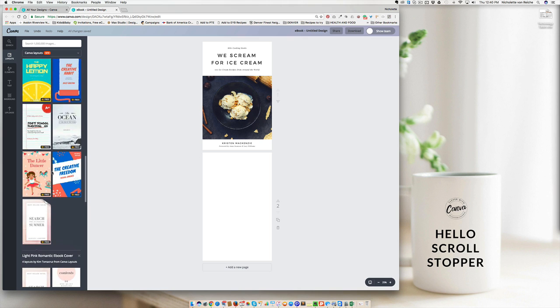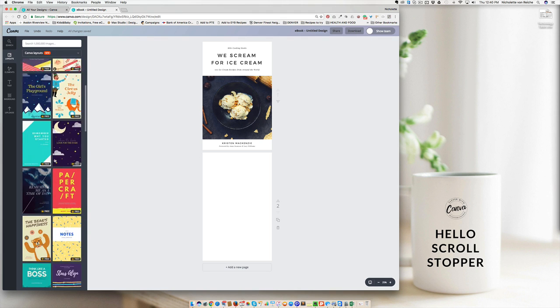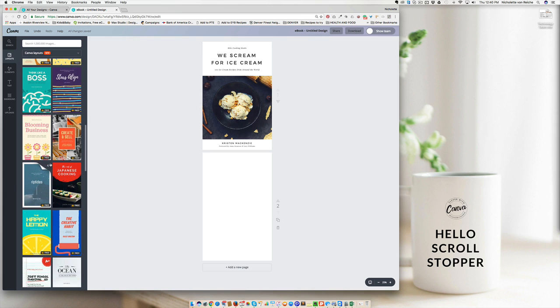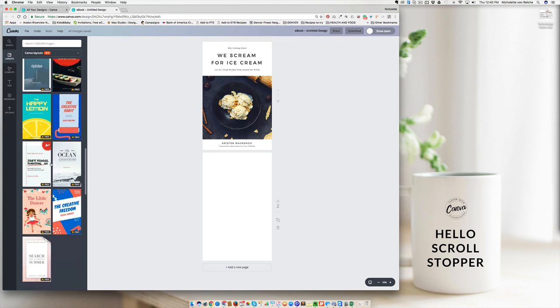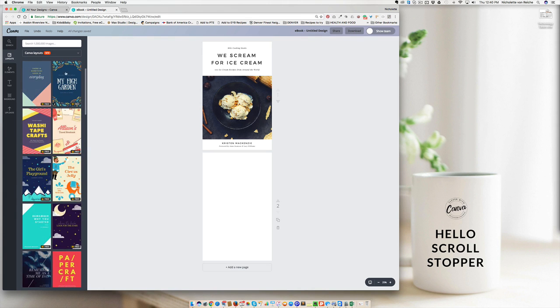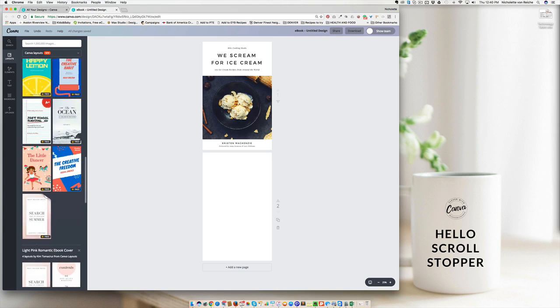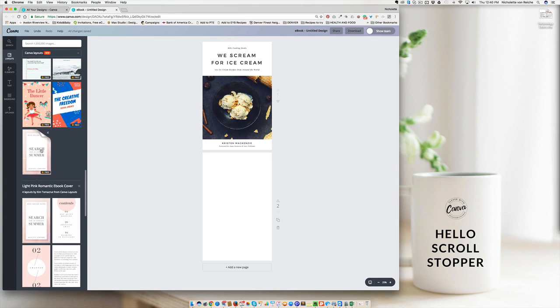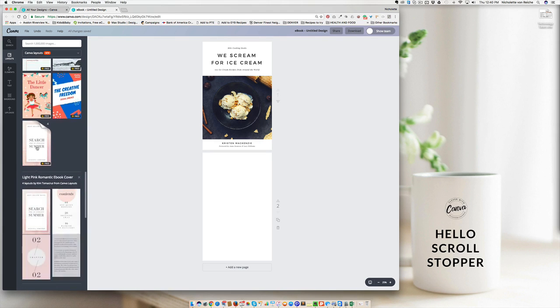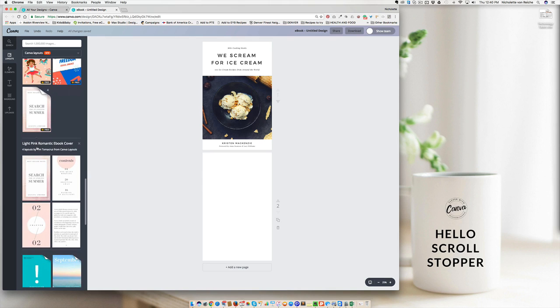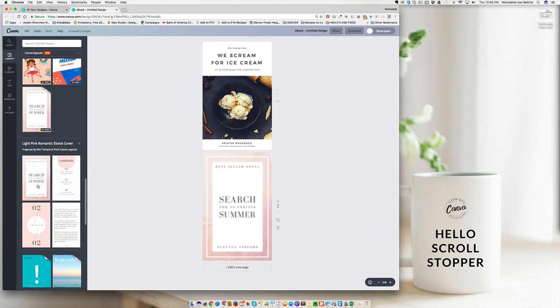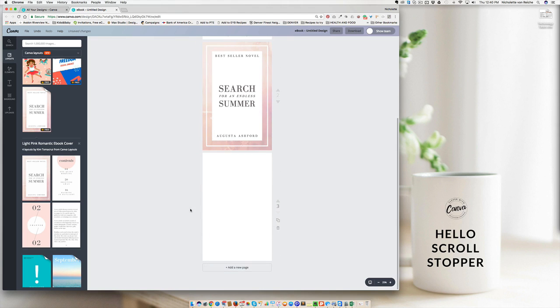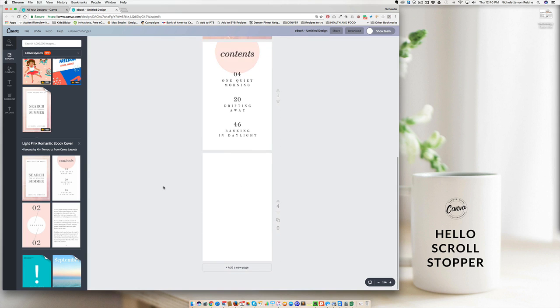You'll notice that the free Canva layouts are going to be right at the top, and those are going to be the ones that you want to try and go for. Sometimes there's just going to be one option. And then sometimes when you scroll down, you're going to notice that there's a number and that number will indicate that there's more designs inside of this template. So for instance, if you're wanting to go for a soft feminine look, this might be a great design to go for.